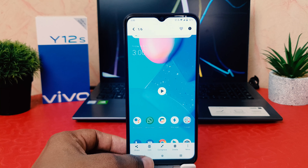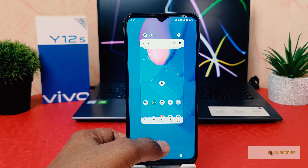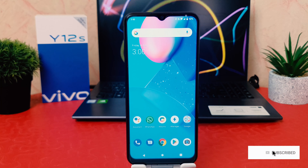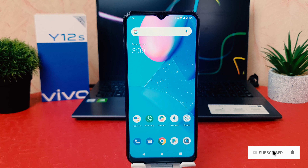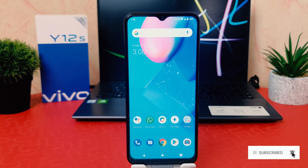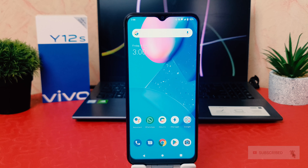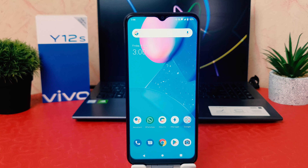You can see I have just fixed the screen recorder microphone issue on the Vivo Y12S. With this method you can easily fix a microphone issue whenever you're going to record your screen. That's it for now — thanks for watching, see you in the next one. Peace.